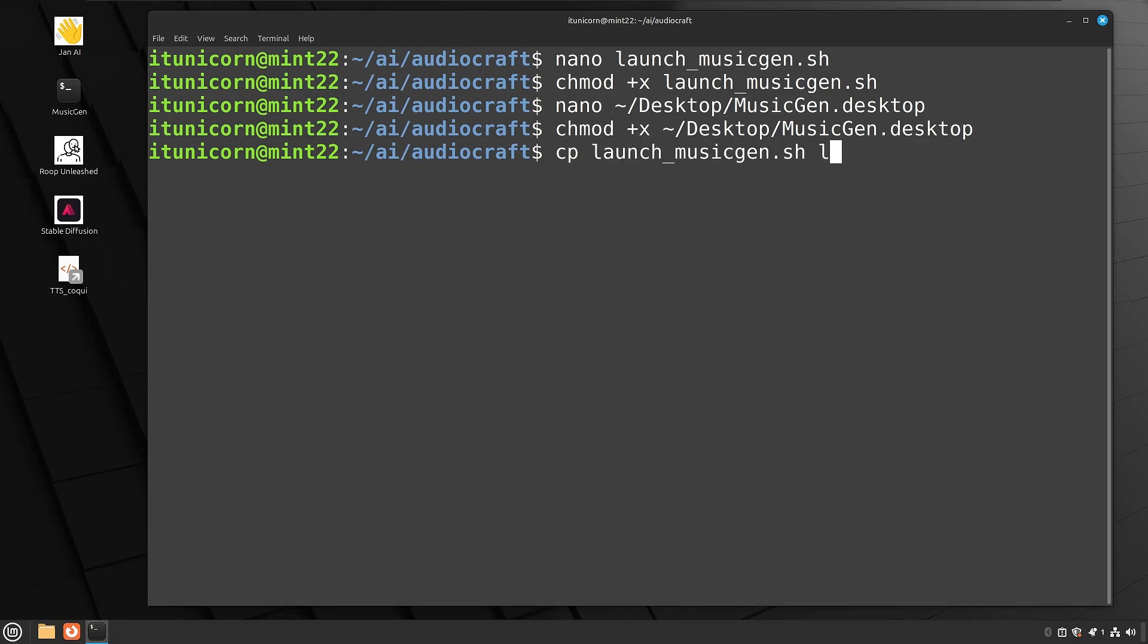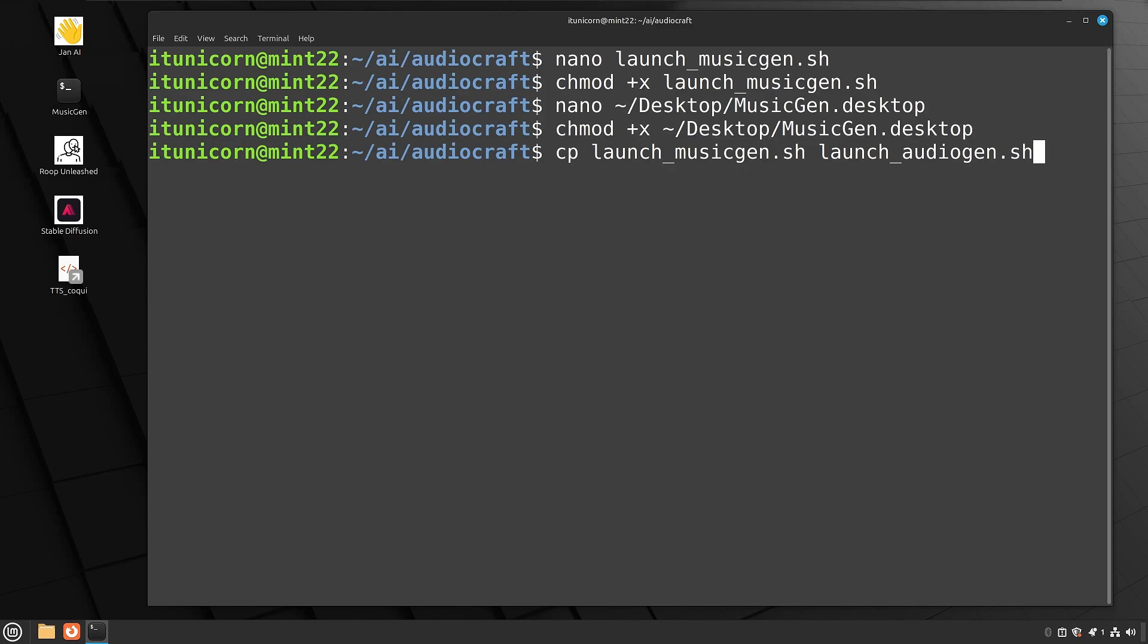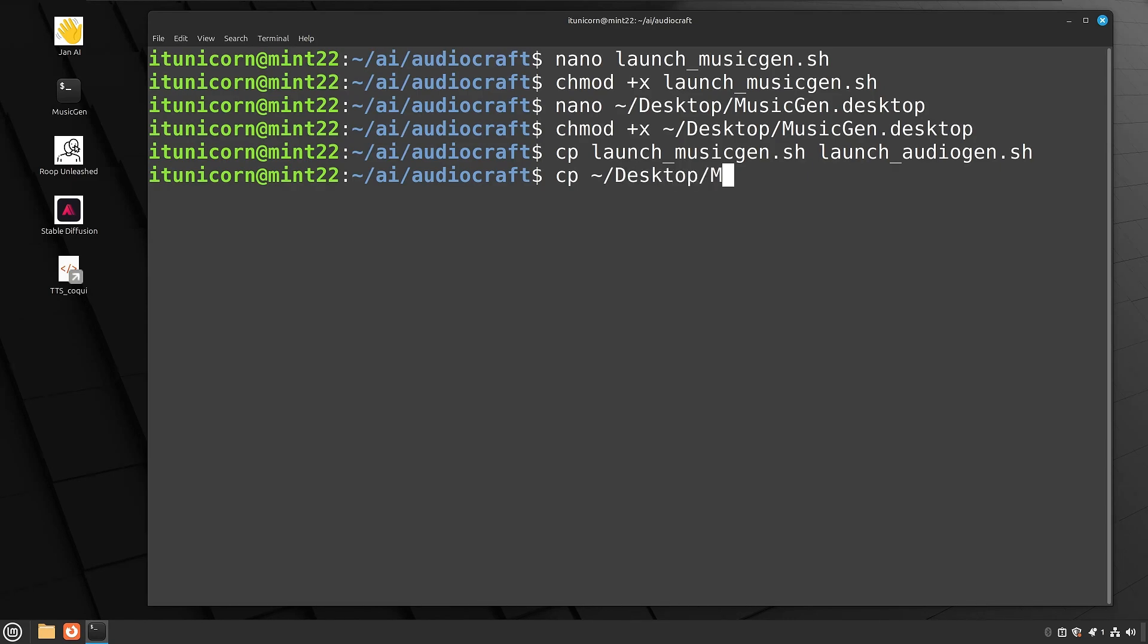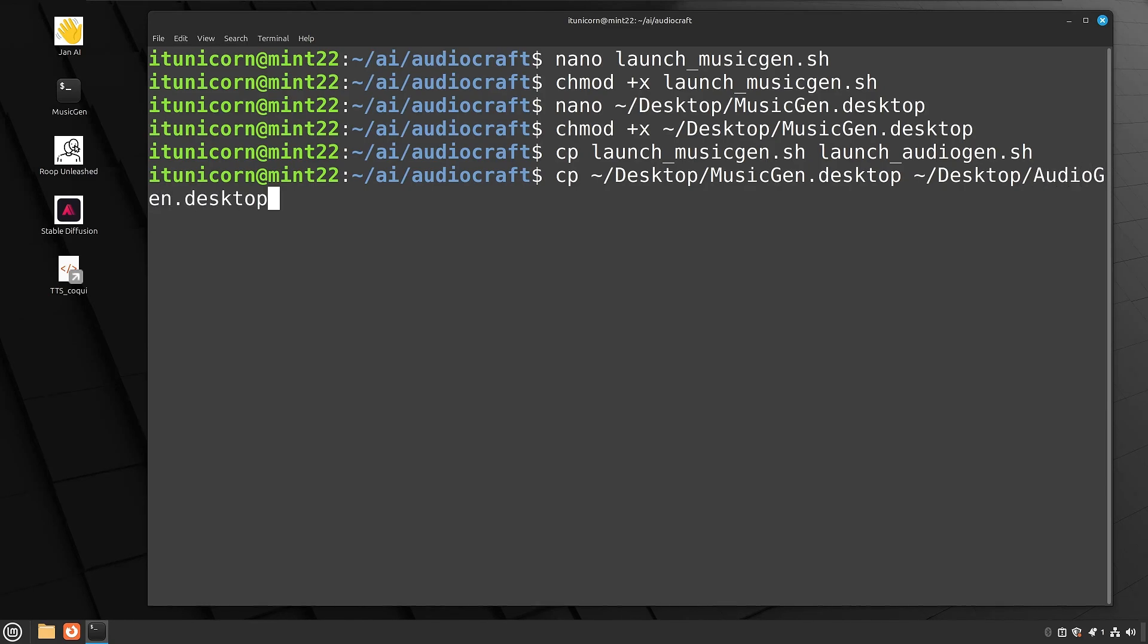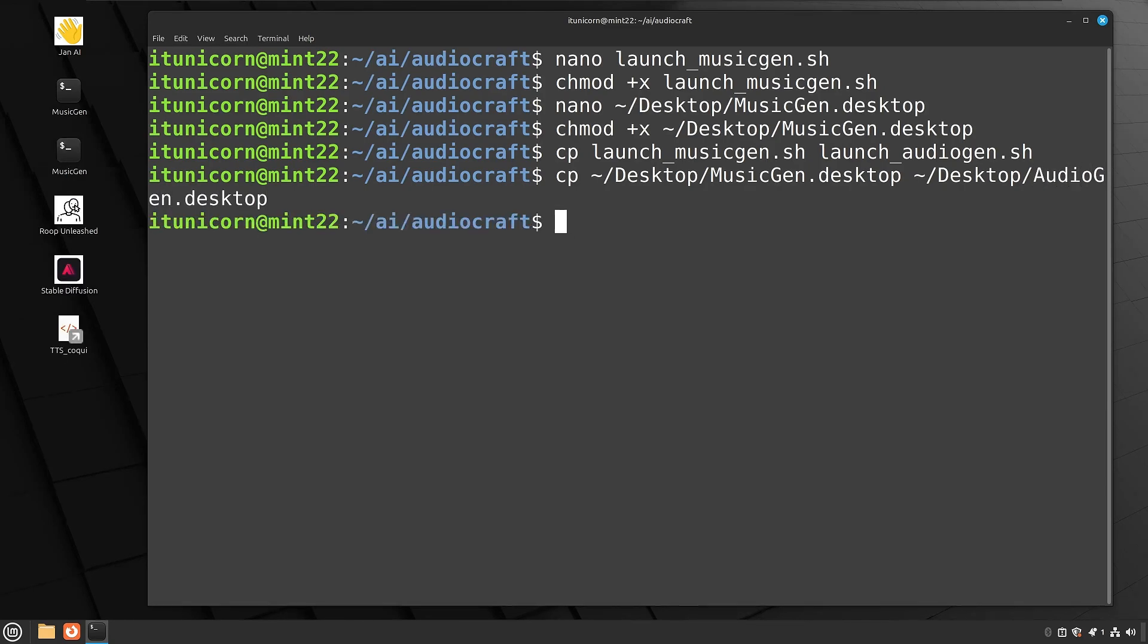So now for audiogen, we're going to just take a shortcut and we're going to copy the bash script for musicgen. And we're going to copy that to a new bash script called launch underscore audiogen dot sh. And because we're smart and not lazy, we're going to copy the desktop icon and copy that to the desktop and call this one audiogen dot desktop. And once those are copied, we'll just use nano to go in and modify the copies of those to make sure that they are pointing to audiogen and not musicgen.